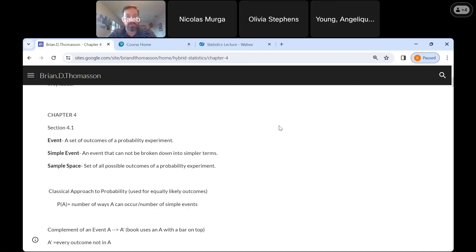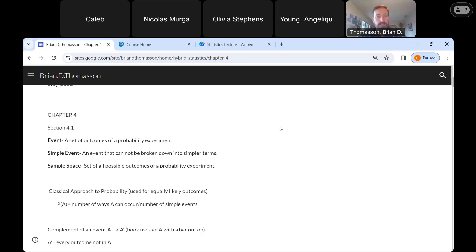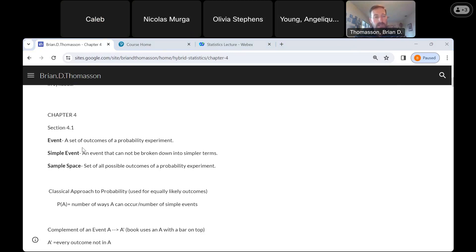We're going to look at chapter 4 today. This first section is mostly definition and fairly straightforward. I'll leave chat open if you guys have any questions, or you can speak up, whichever you feel more comfortable with. So the first few things here: we've got events, simple event, sample space. This isn't too terribly bad.